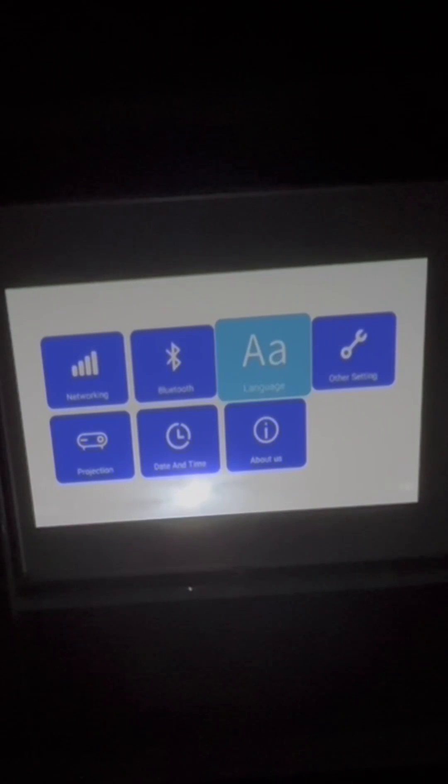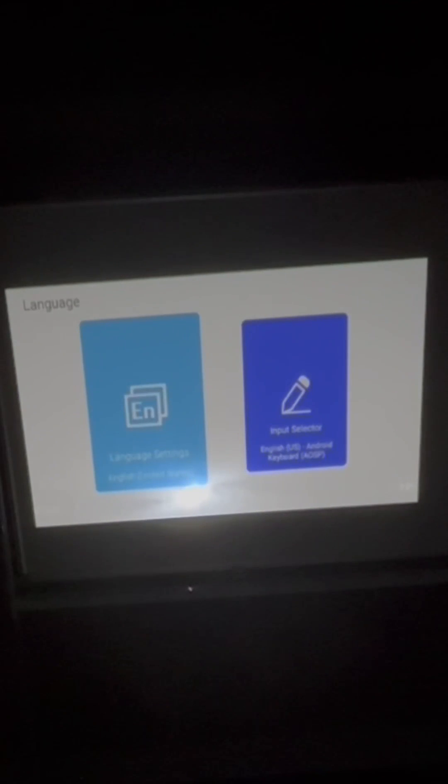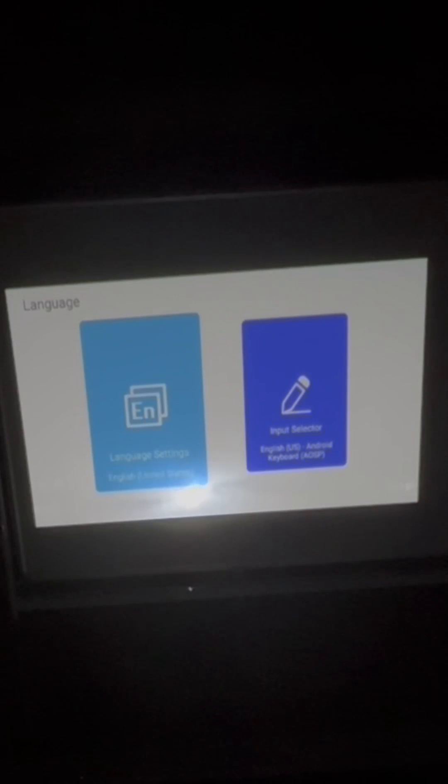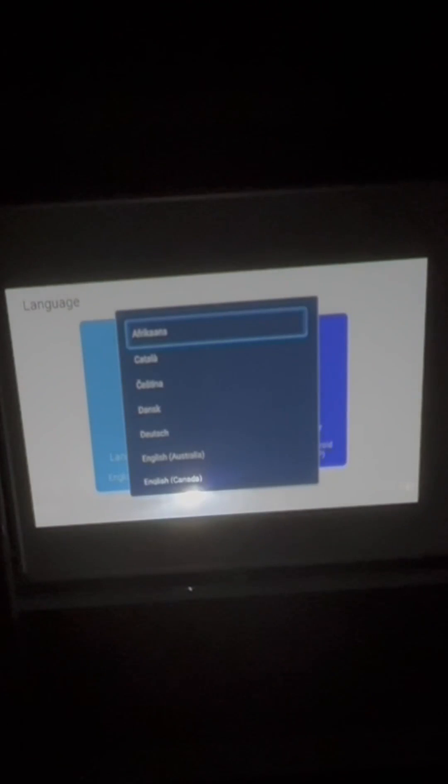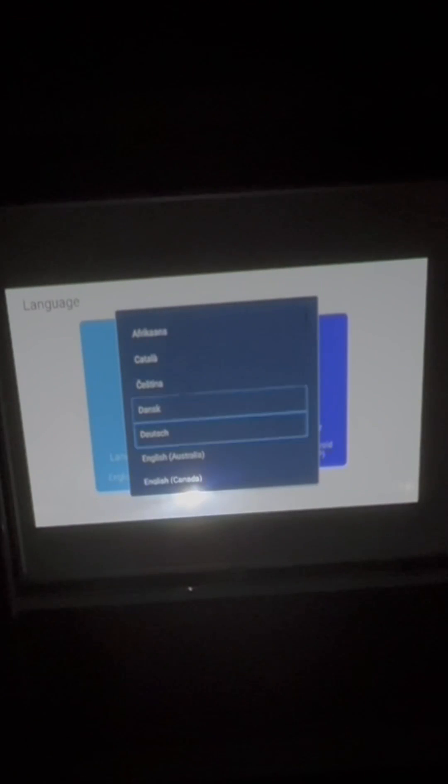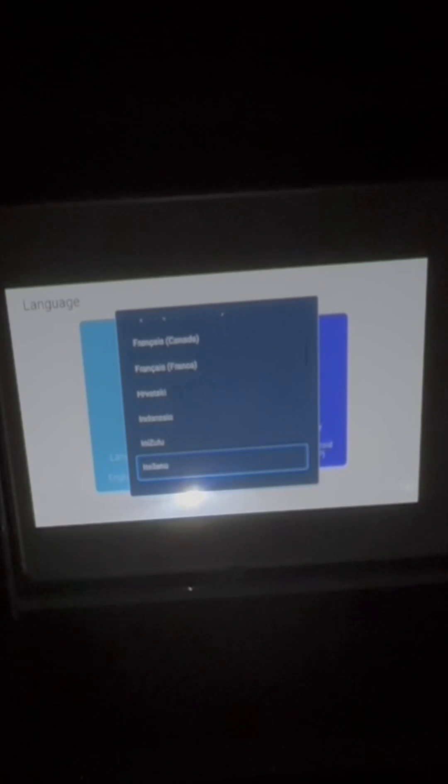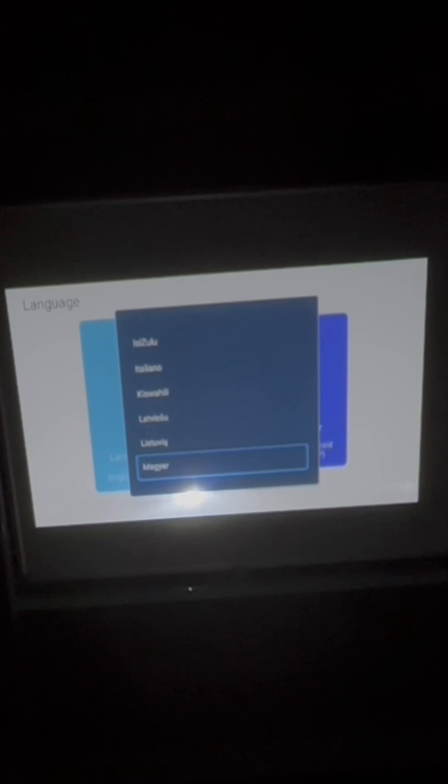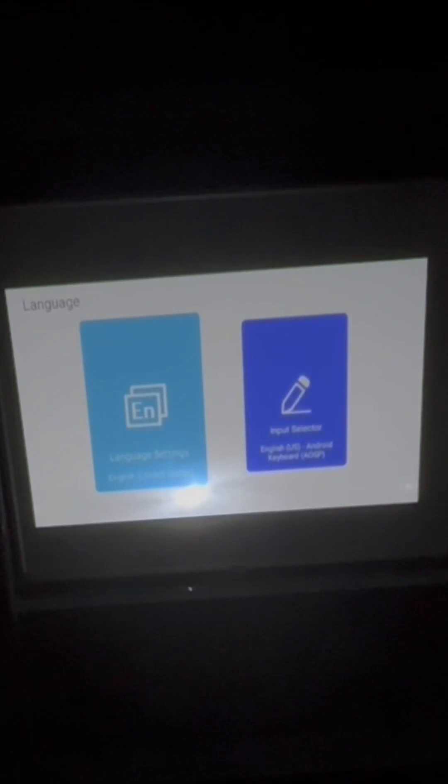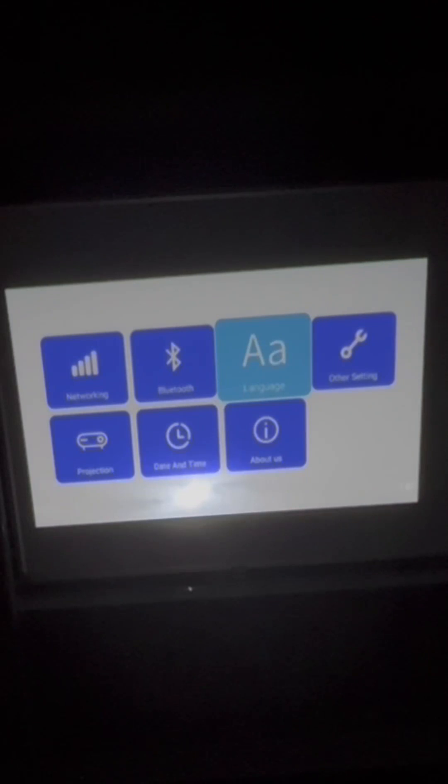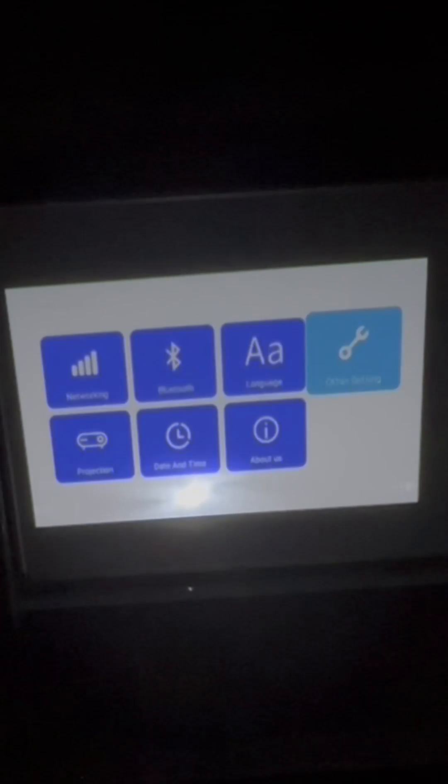If you want to change the language on your projector, just go to language settings. You have a lot of different languages to choose from. Some other settings here, really it's just a factory reset. Do not recommend doing this because you would lose all the Artograph specific tools that we program onto the projector.